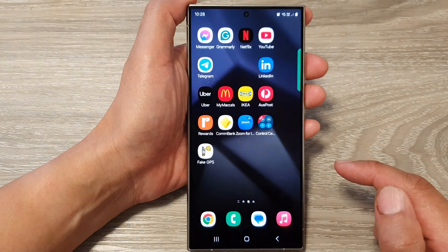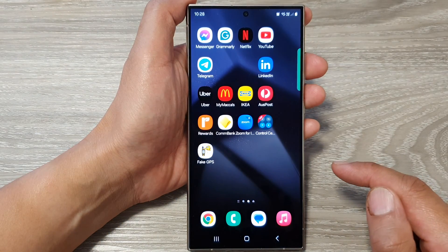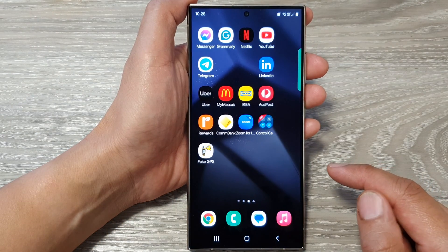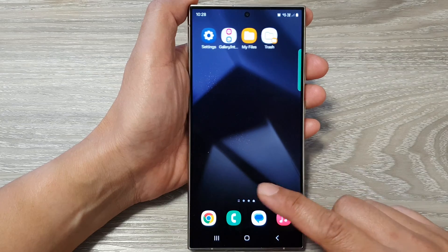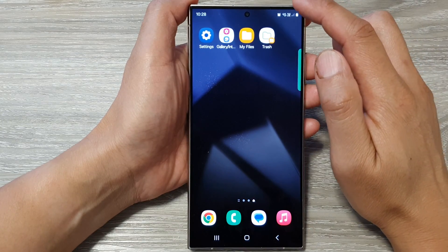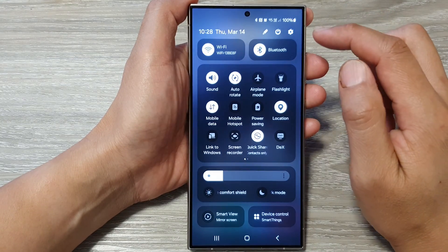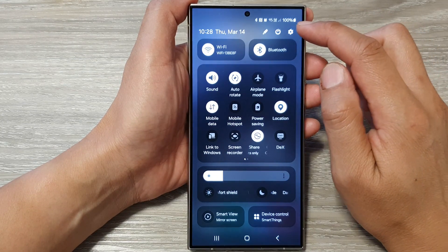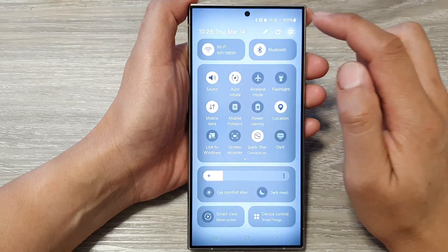First, tap on the home button to return back to the home screen. On the home screen, swipe down at the top, then tap on the settings icon.